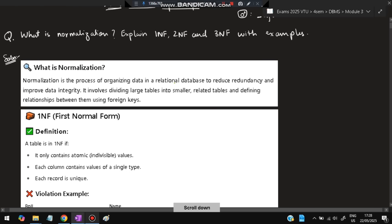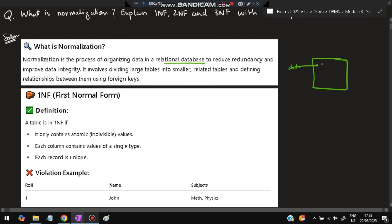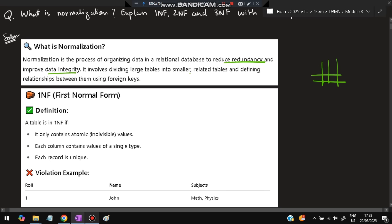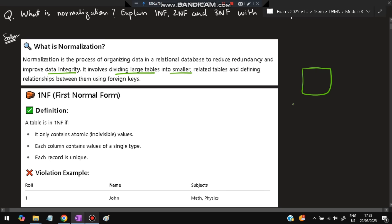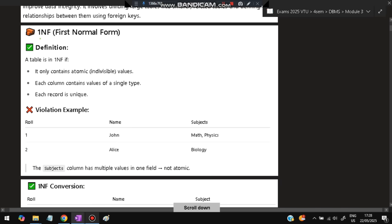The first question is: what is normalization? Explain 1NF, 2NF, and 3NF with examples. Normalization is the process of organizing data in a relational database — organizing data in the form of rows and columns — to reduce redundancy and improve data integrity. It involves dividing one large table into smaller tables connected by foreign key references.